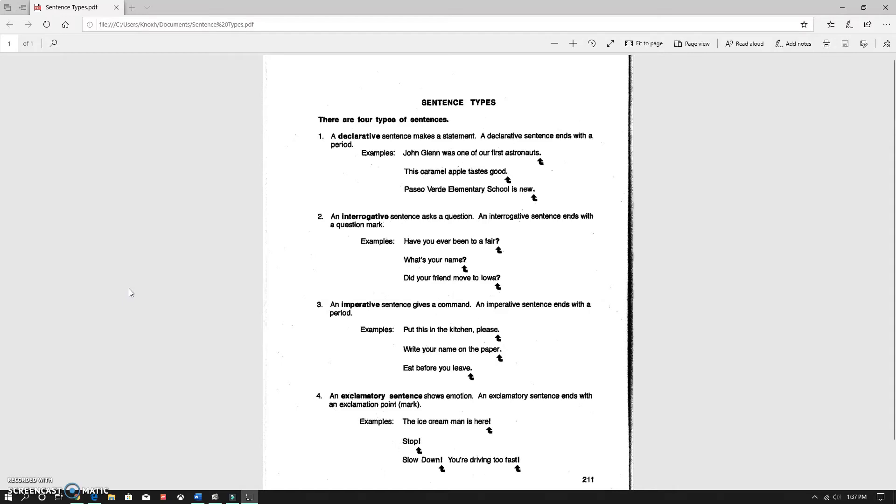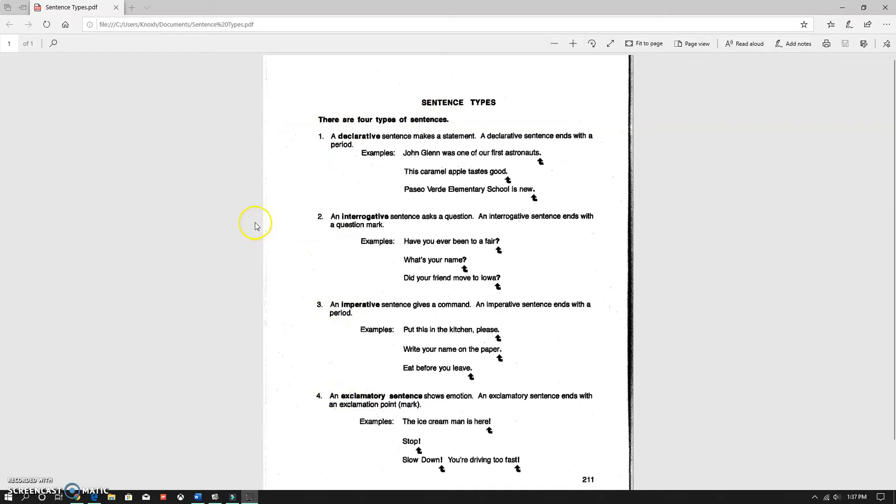Just kind of going over, there are four types of sentences. We talked briefly about this earlier in the year, but we're going to go back to it just for today. Our sentence types are these: declarative, interrogative, imperative, and exclamatory. All sentences will fall into one of these categories.